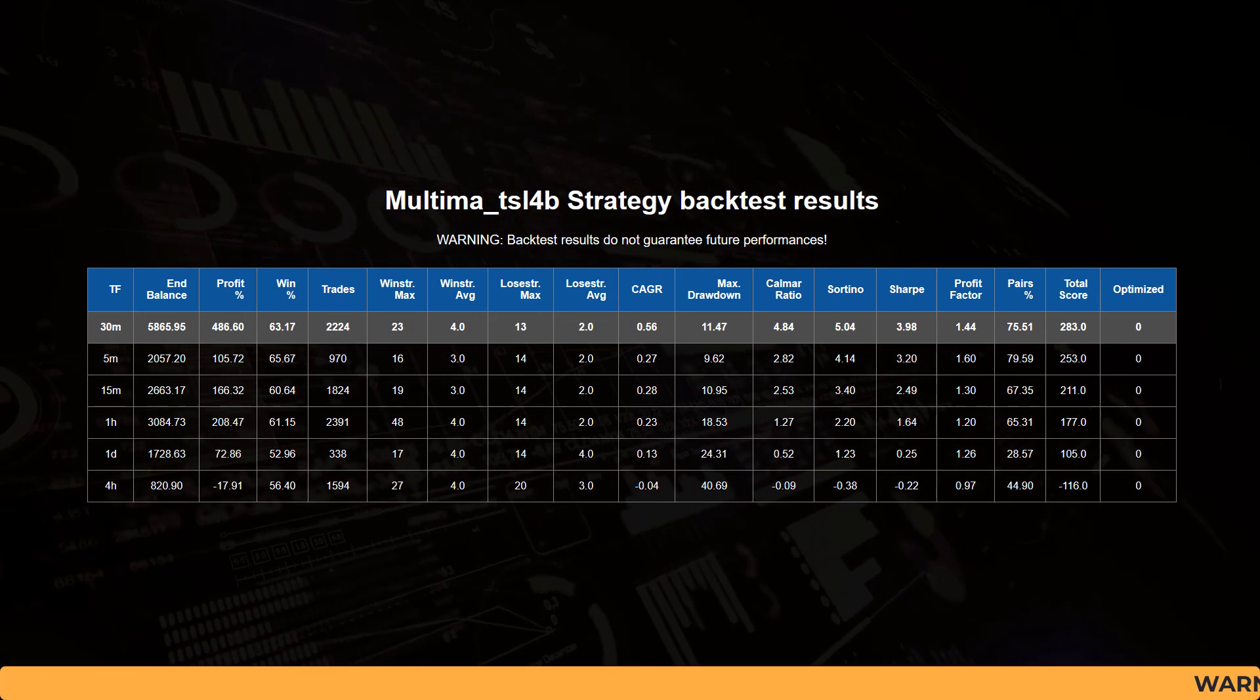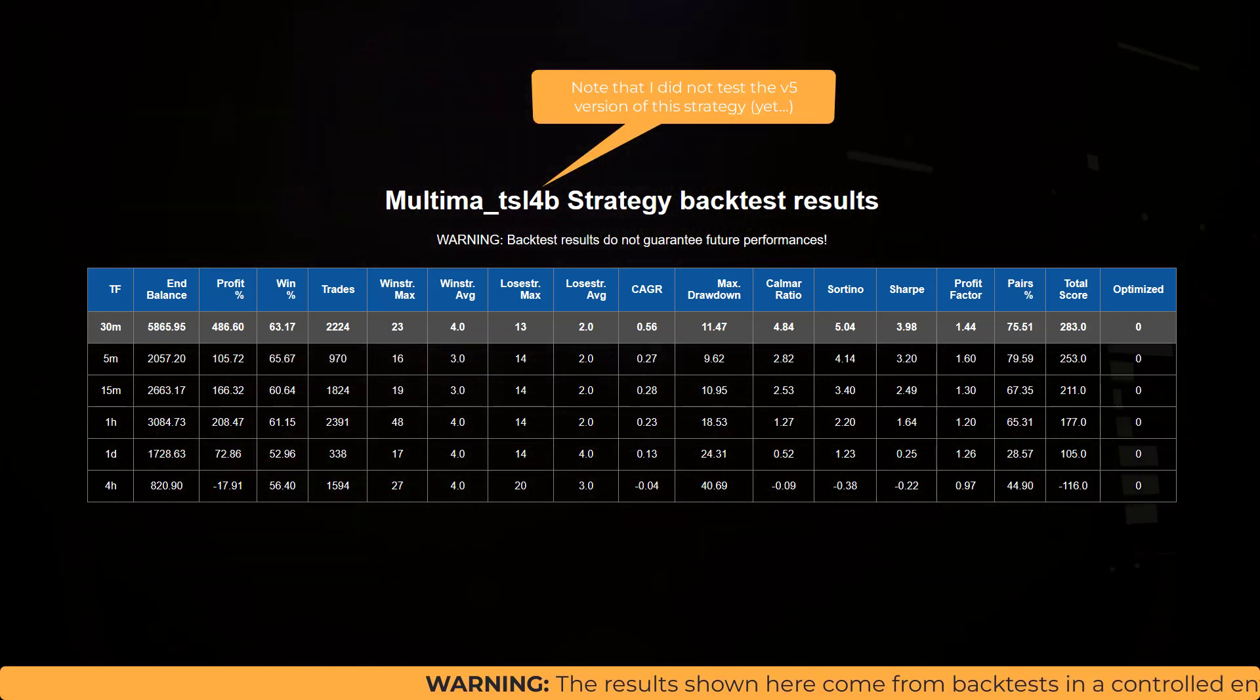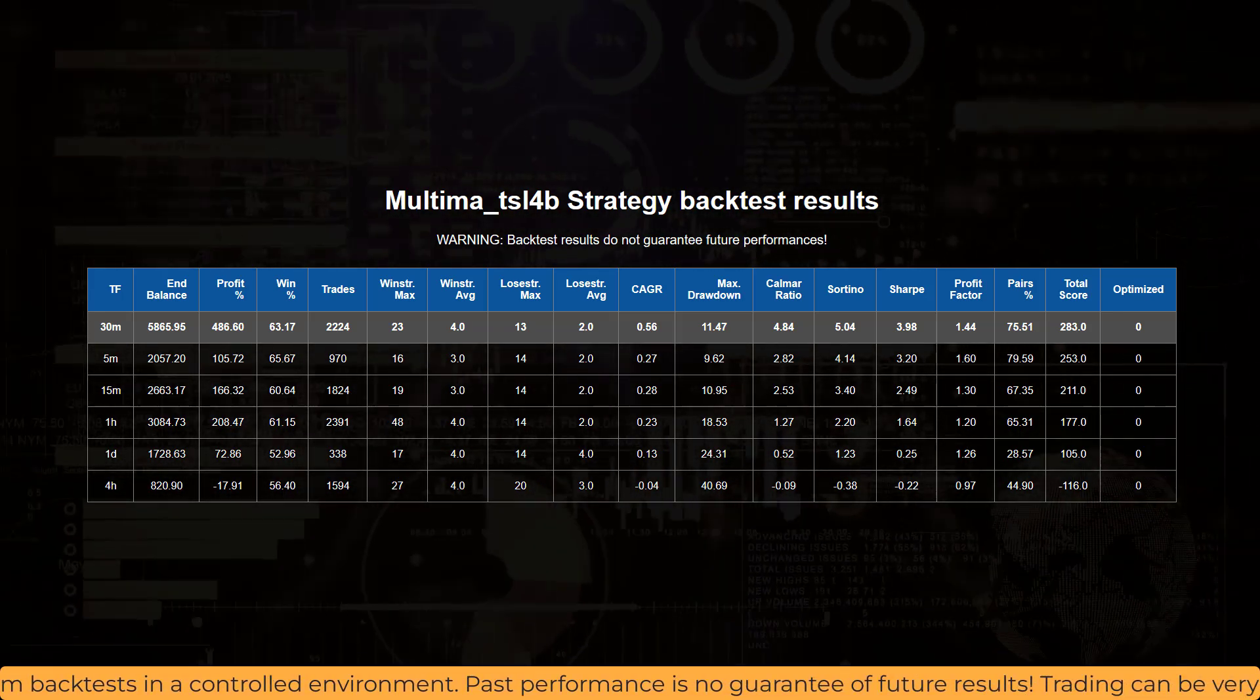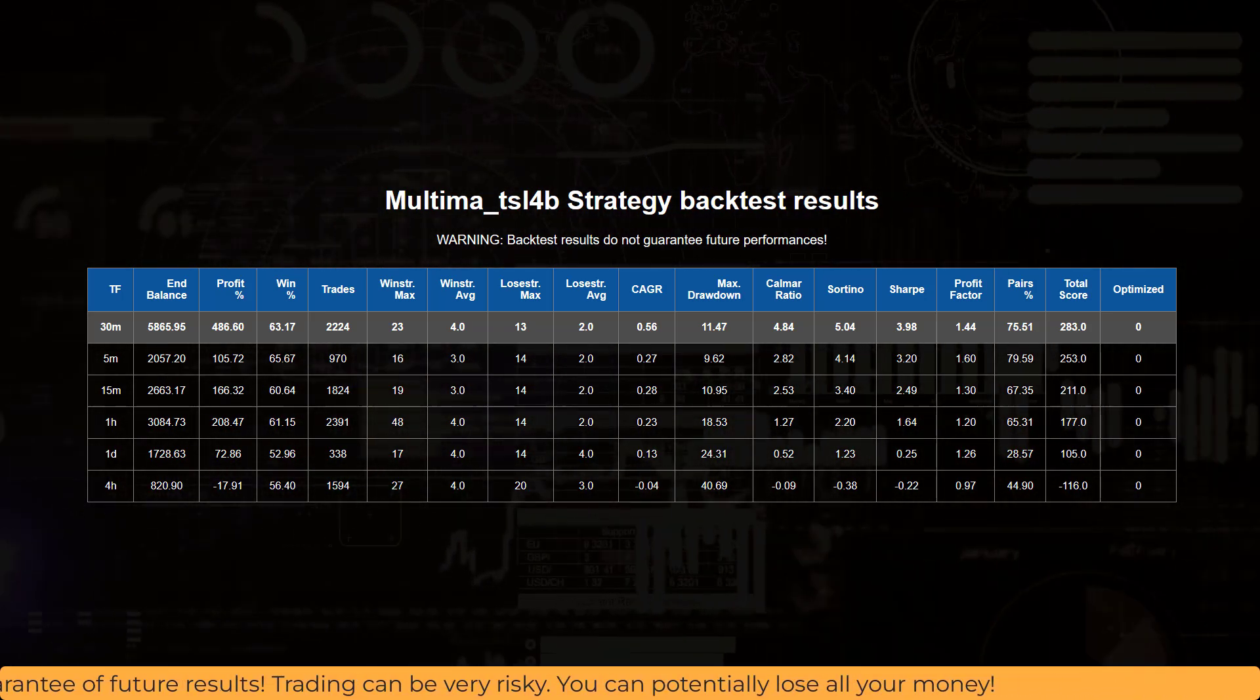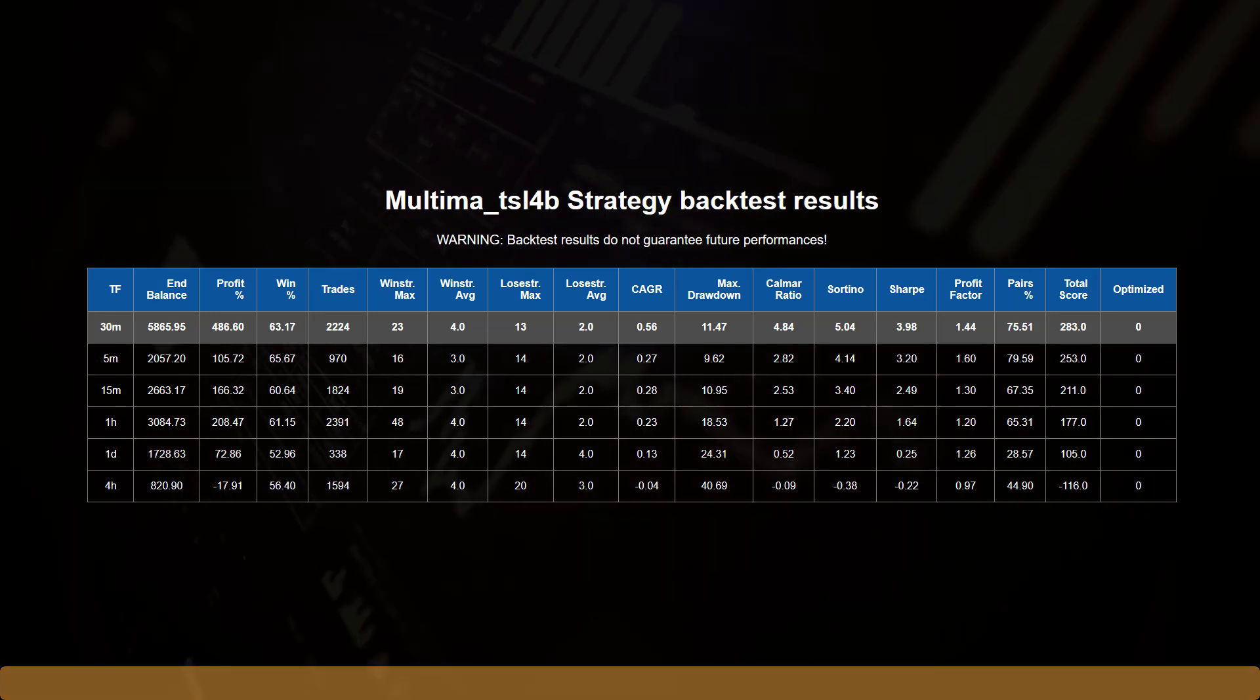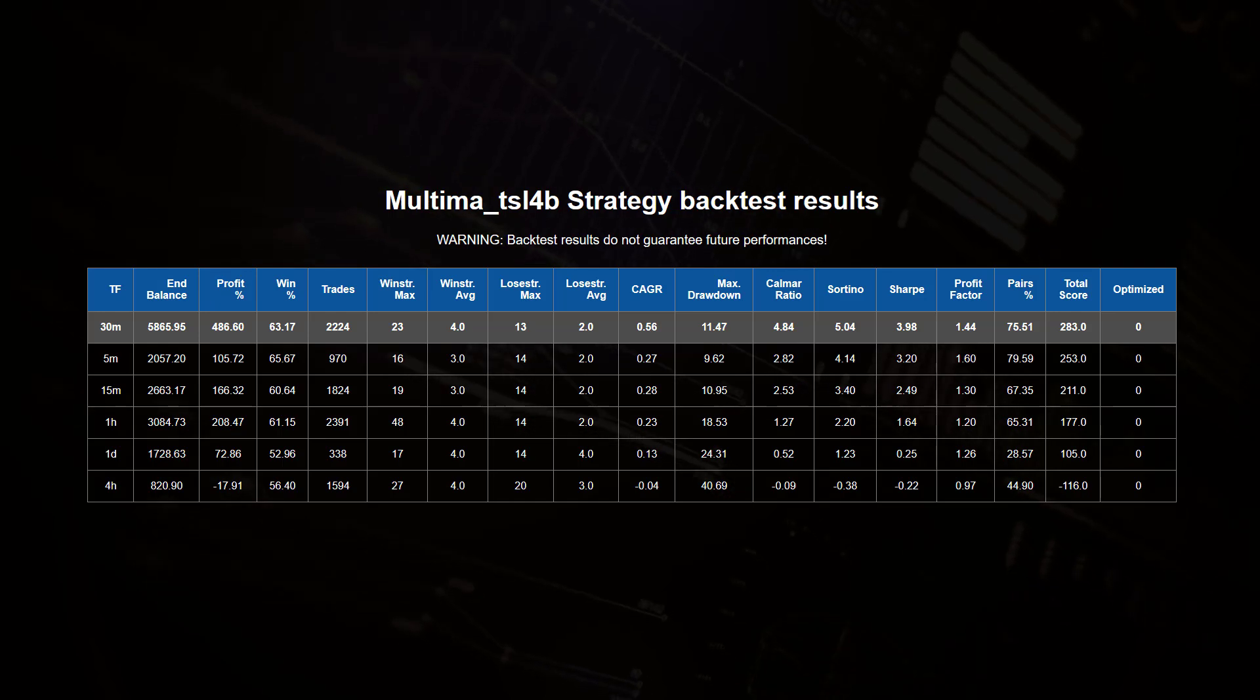To start with an overview of all the results on all the timeframes, these are not bad to begin with. The 30 minute time frame has the best results with a realistic 486% profit over 2024 trades, and the 63% win ratio also shows quite realistic numbers in my opinion. The 23 win streak against a maximum of 30 losses after another are also something I could live with.